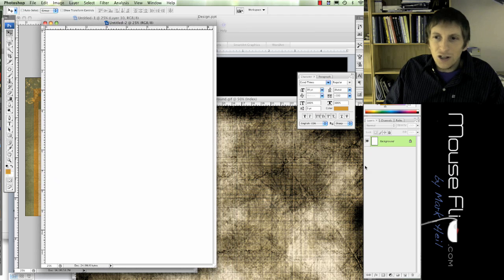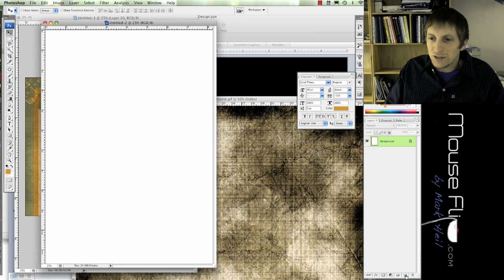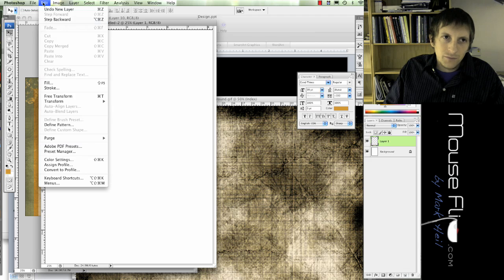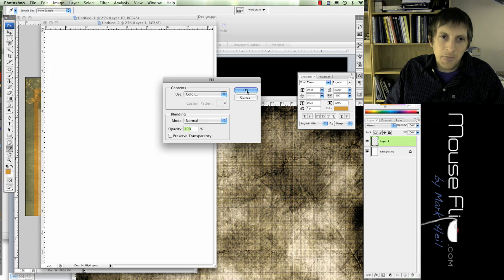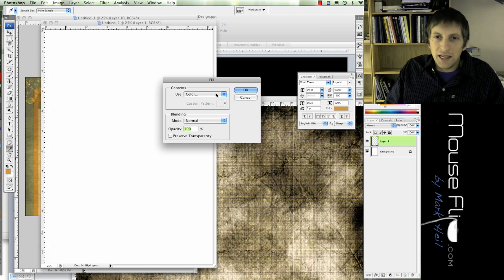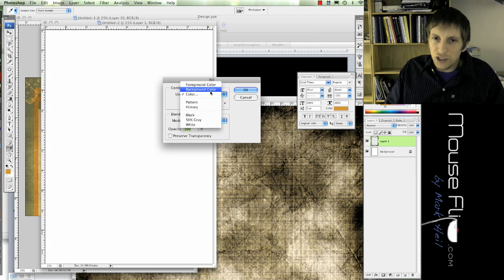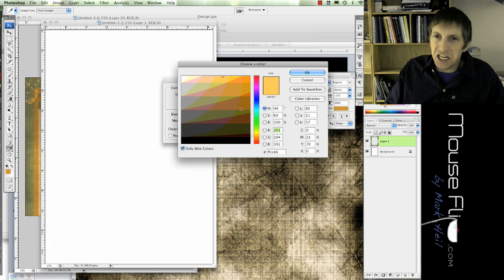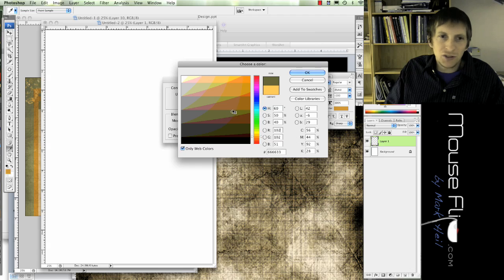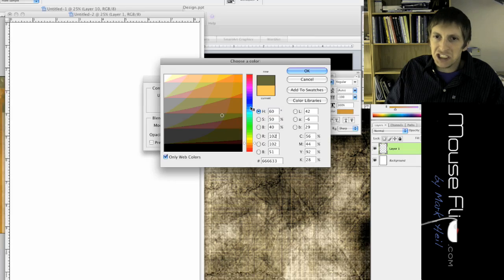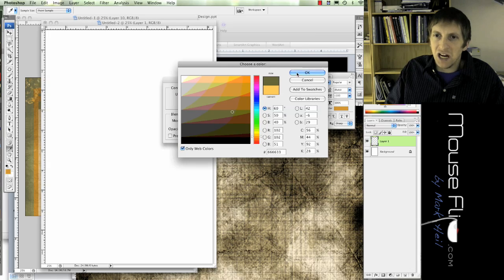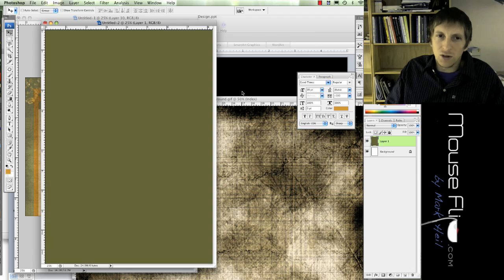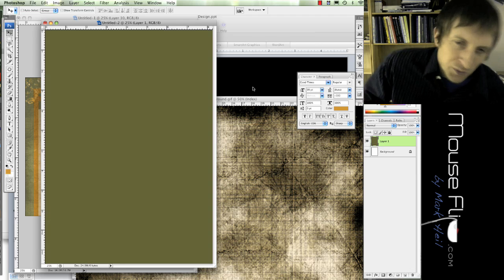First of all, let's go ahead and put in our background. So create a new layer, and then edit, fill. And for our color, try to choose a grungier kind of color. I'm going to choose a greenish, off green, and hit OK. So there's my green.